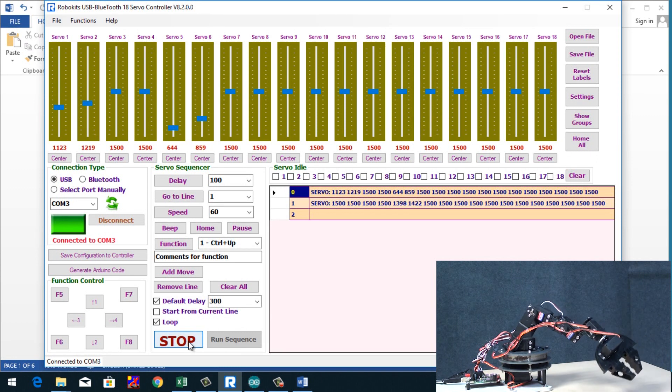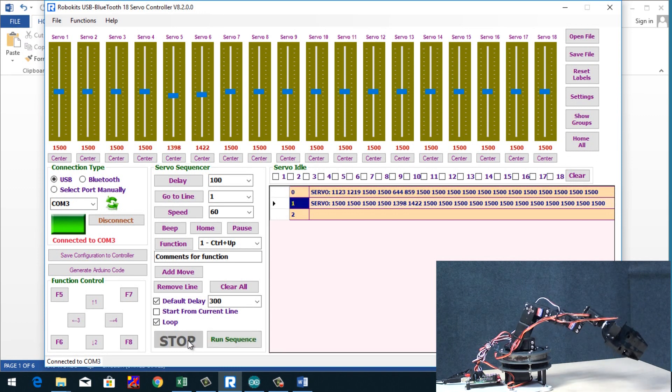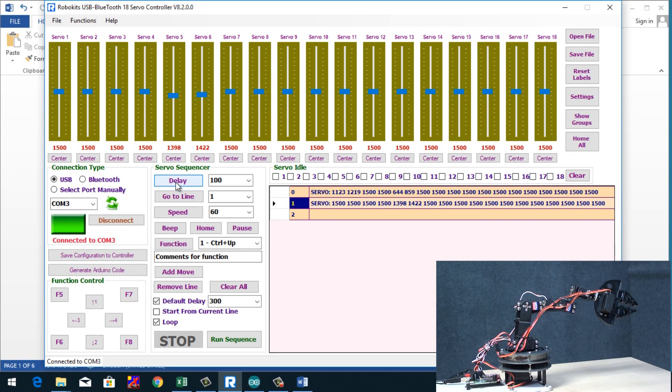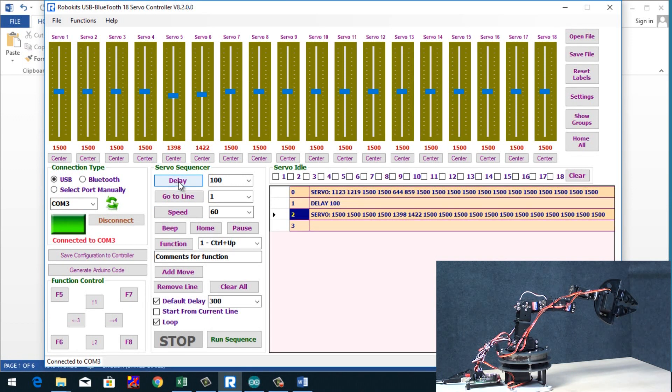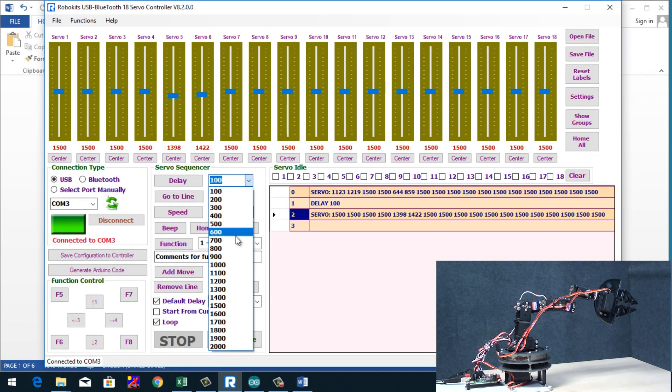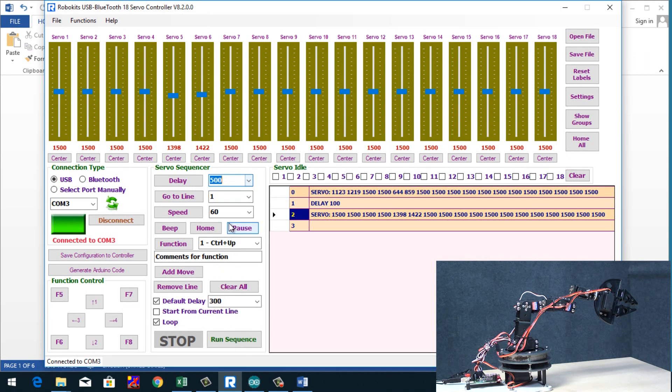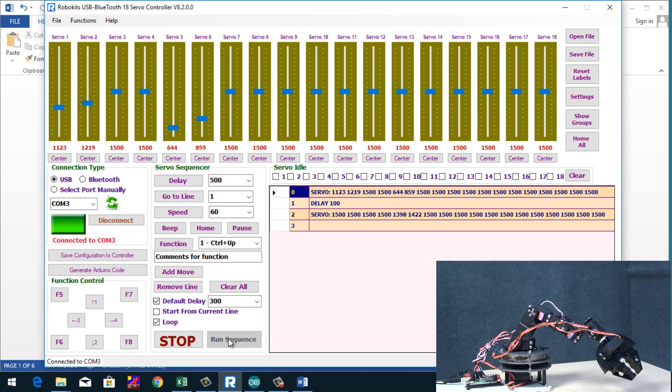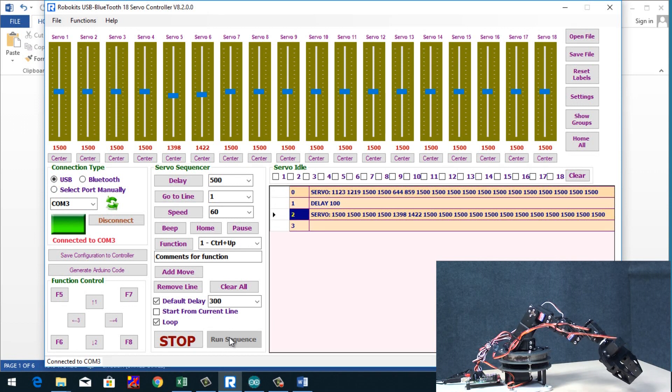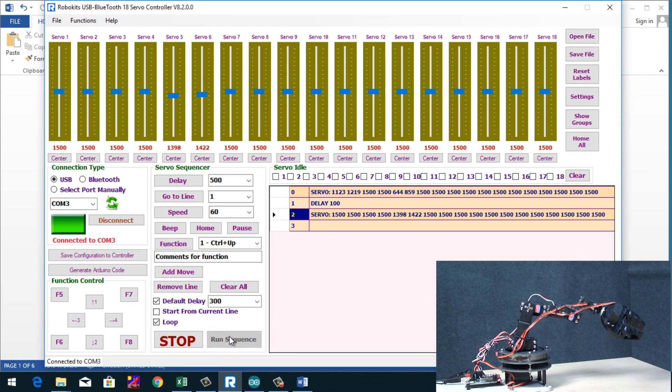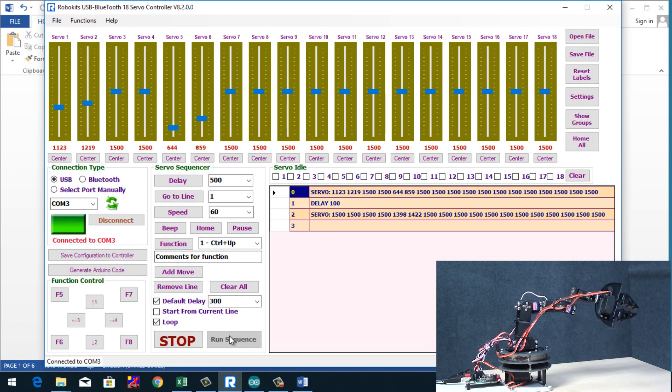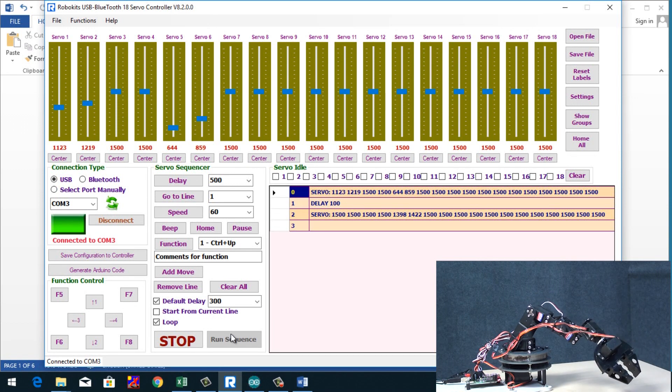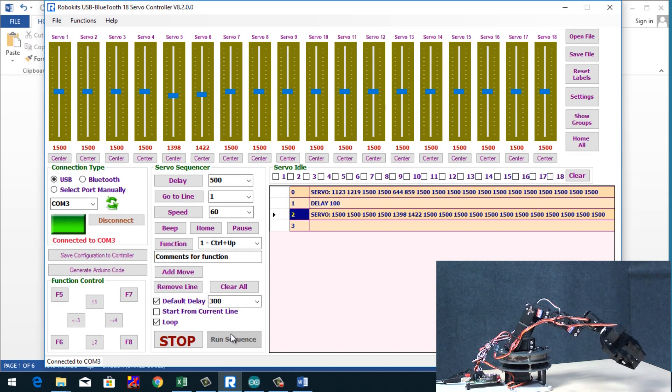We could also add some delay in the line. So if we add a 100 second delay, now let's run the sequence again. So you can see, it's pretty simple.